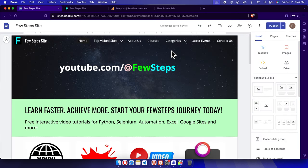That's it! In this way we can easily configure Google Analytics with our Google Sites website. Thank you for watching the video. If you have any questions or face any problems, just put them in the comment section. Thanks for watching!